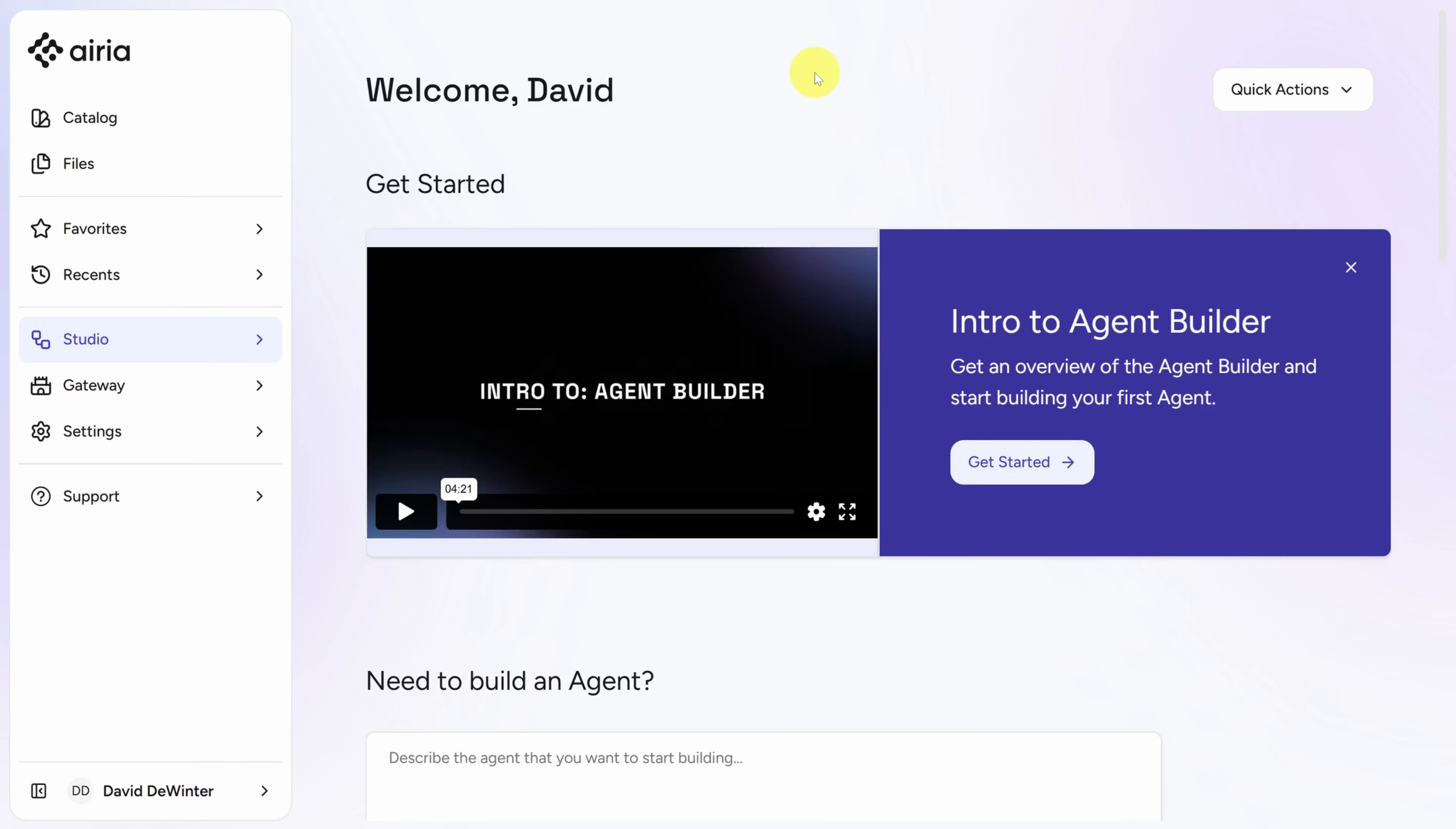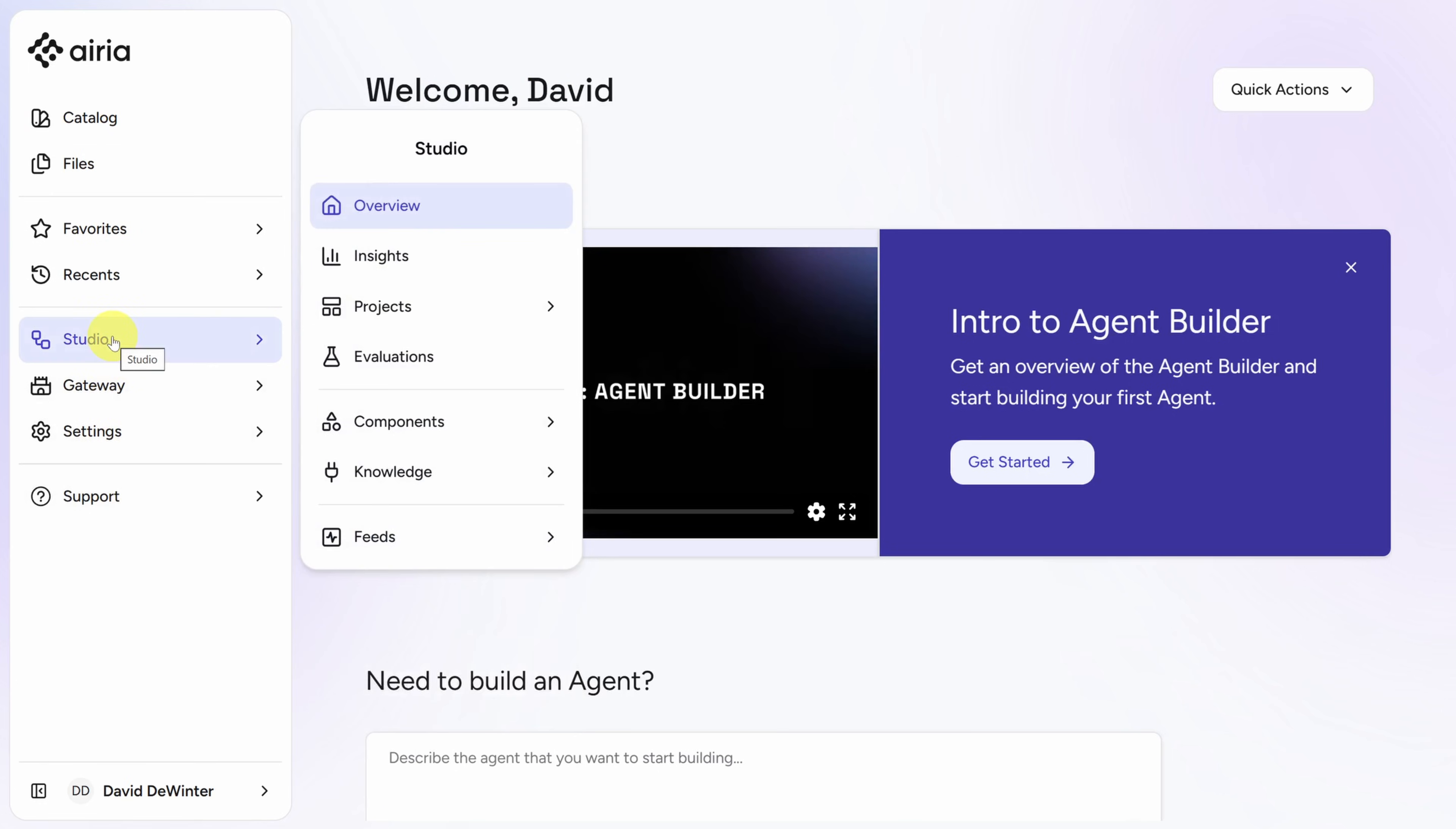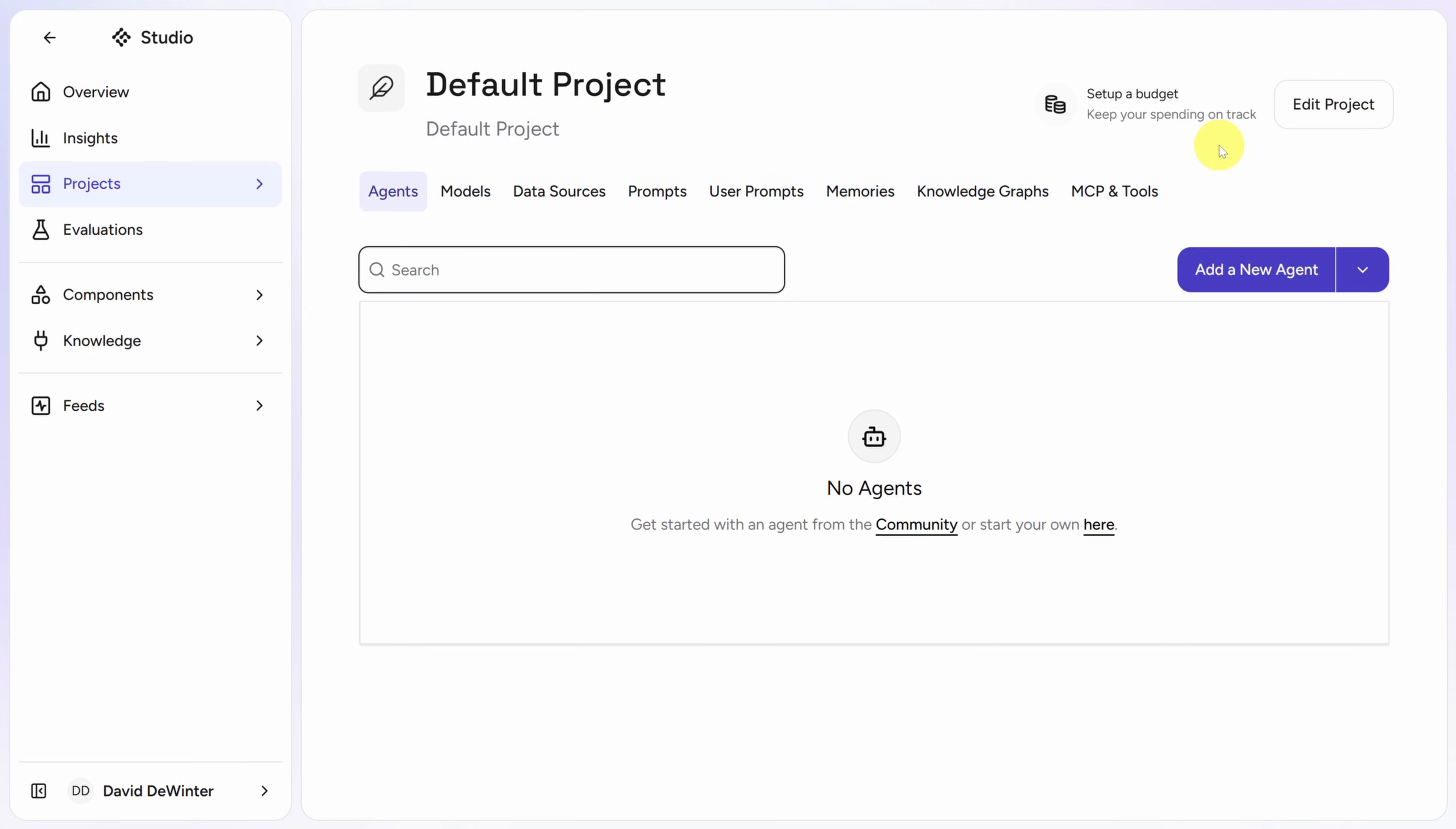This is the ARIA home page. On the left side of the screen, you'll see the main menu. Today we'll spend most of our time inside the Studio tab. On the main pane, there are great tutorials to help you get started, but that's what I'm here for. So to create your first agent, click on Quick Actions, then click on Create Agent.